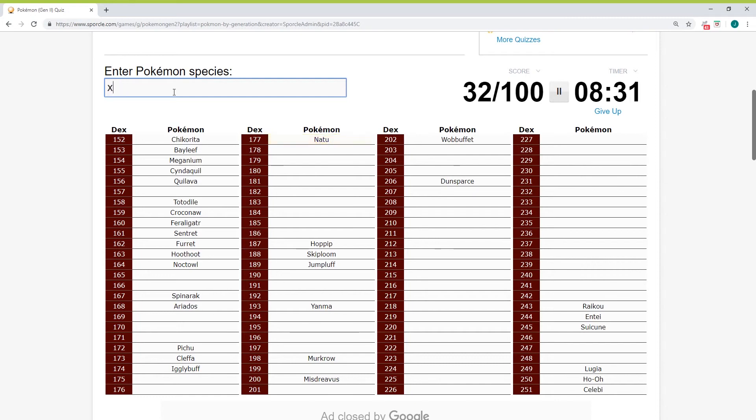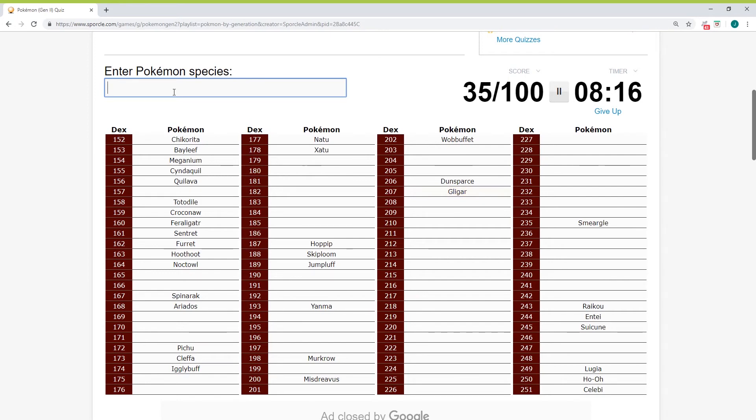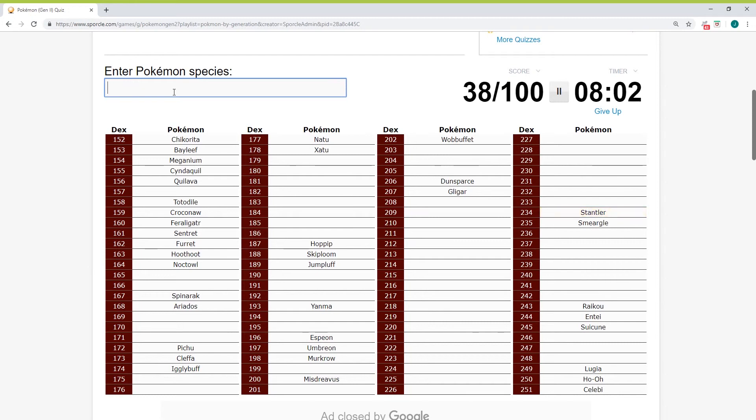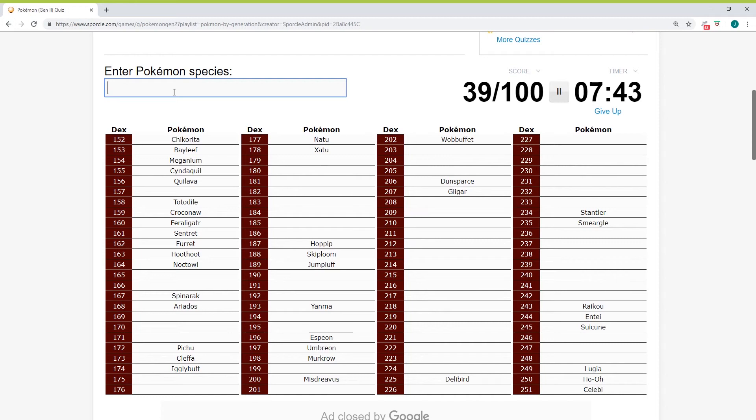Smeargle. What about the Eevee evolutions? Umbreon, yeah. Espeon. I love little fox babies. What about Meowth? I don't think I do. They got any penguins? That's Gen 4. That reminds me though, Delibird. Is this the one that has the seagull? No, that's Gen 3.